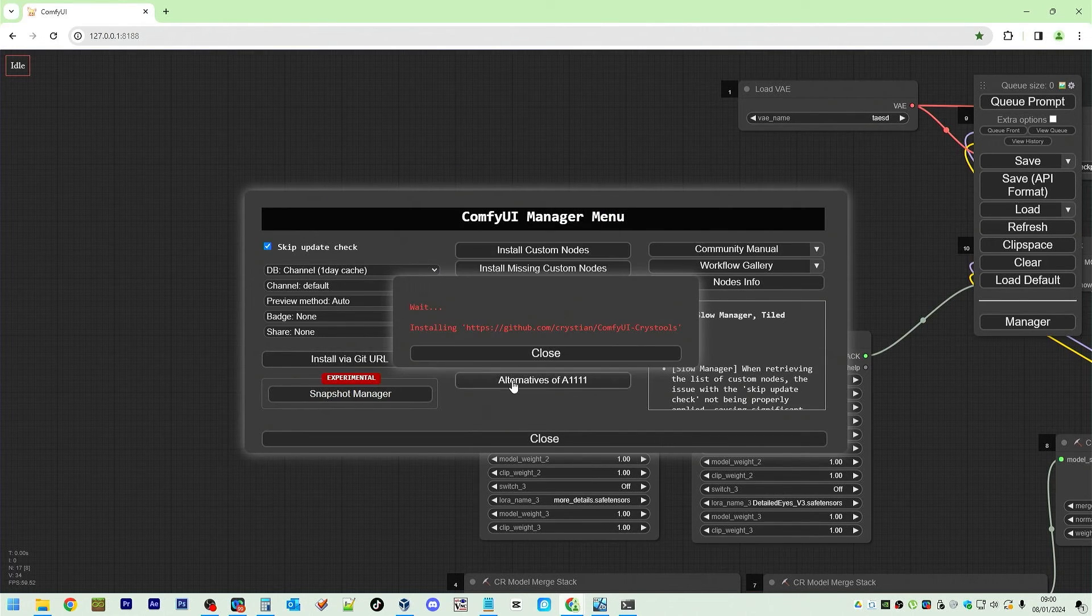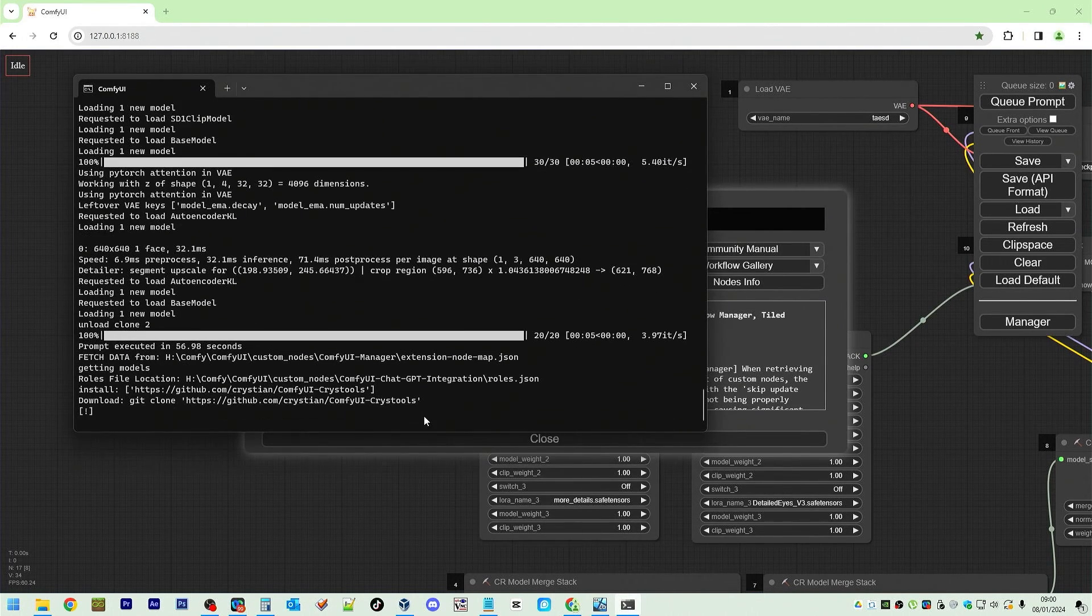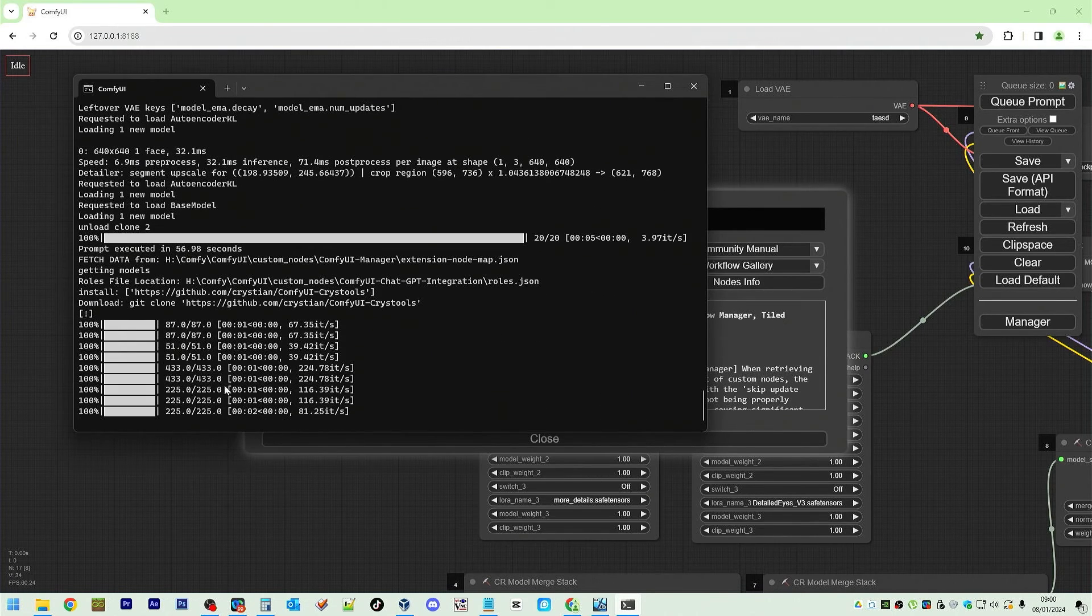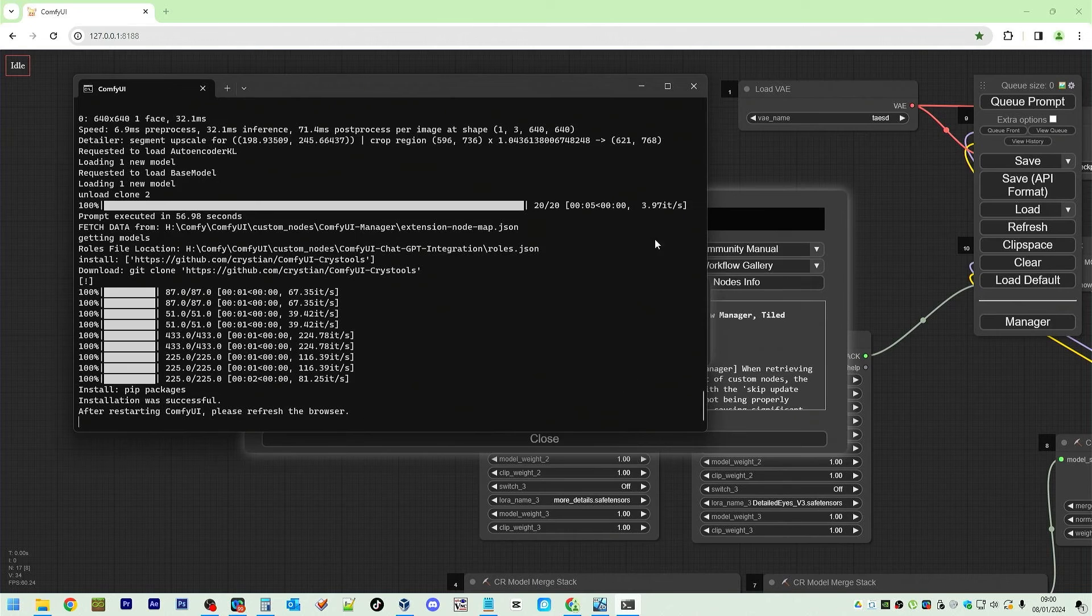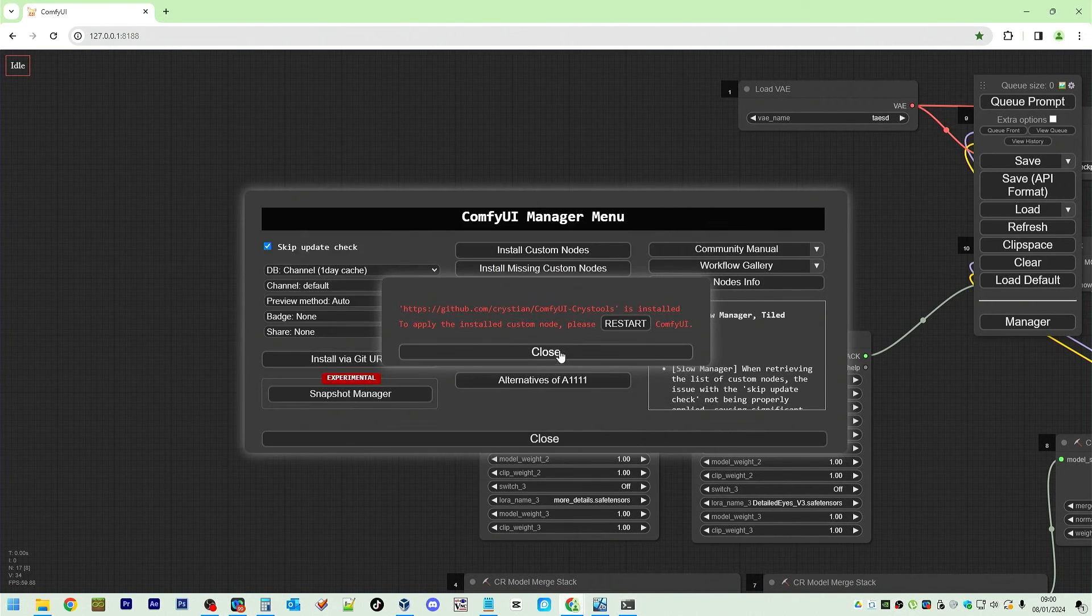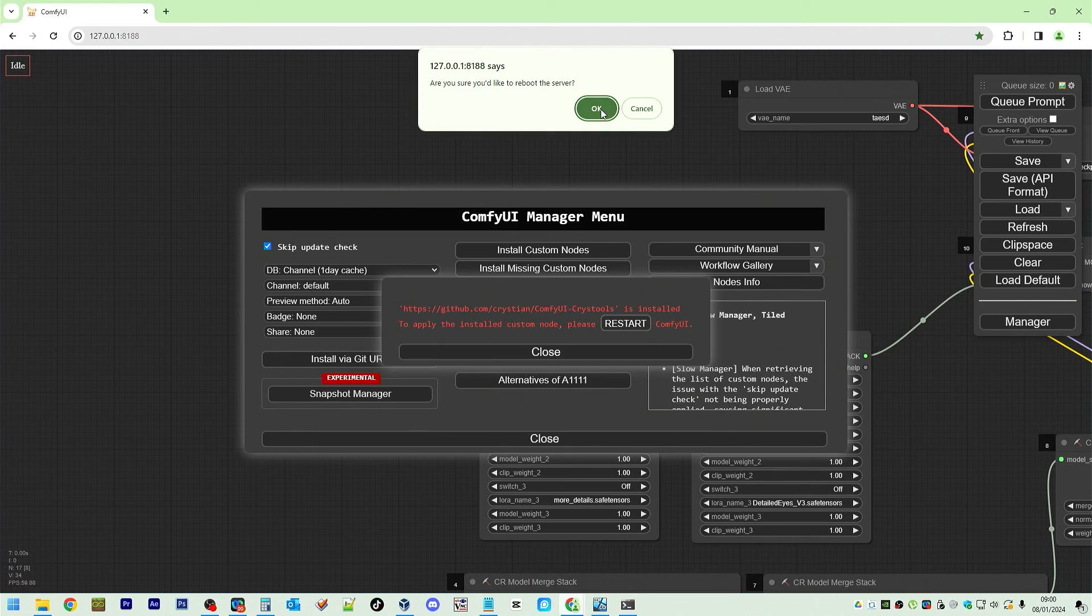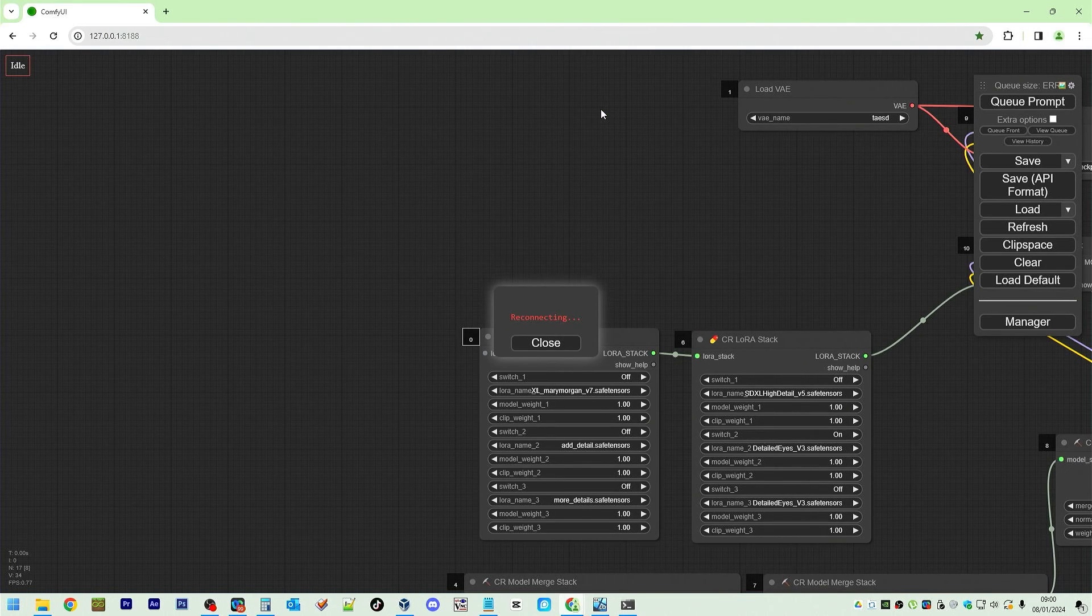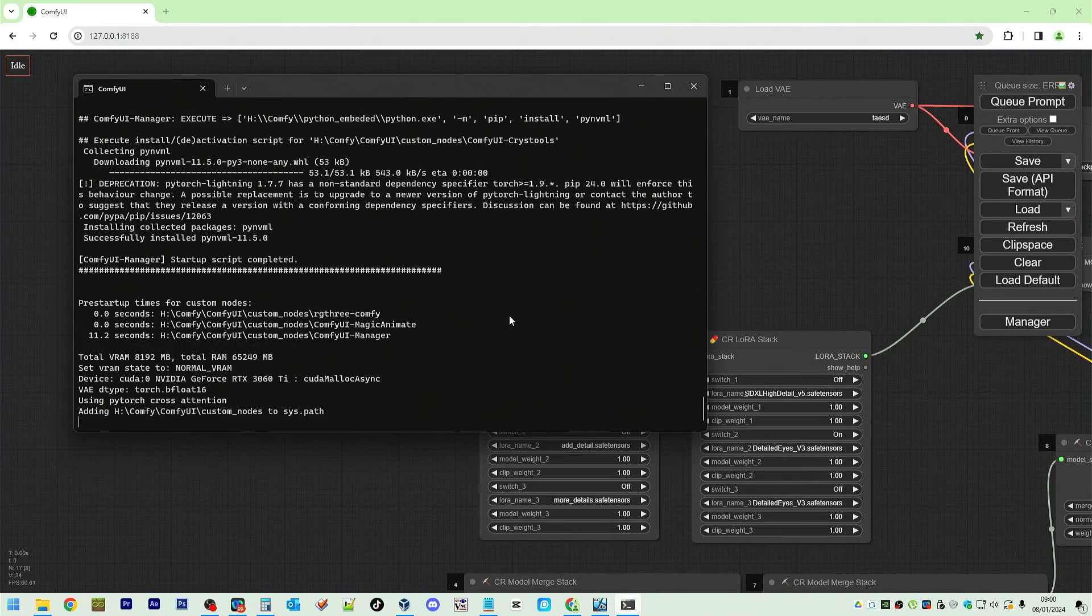click OK and you can see installing. We're going to put a link in the description. There you go it's installed. Downloading files and now we need to restart our ComfyUI. So just click on restart, click OK and it's now restarting. Back end restarting.